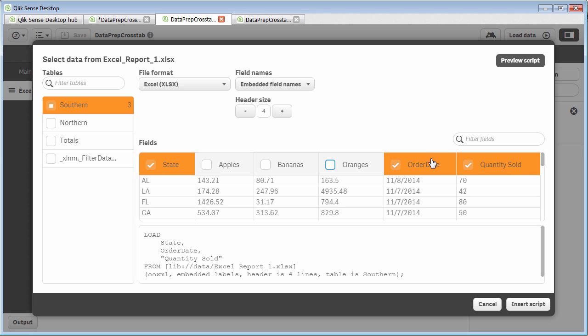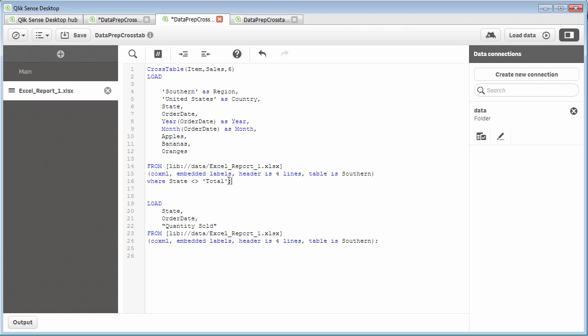We're going to use the order date and the state as our unique key to basically join these two tables together. And then we click insert script. Remembering what we did in the last video is I also need to filter out that where total. So I'm doing that as you see here.